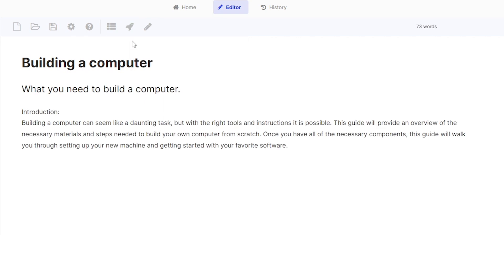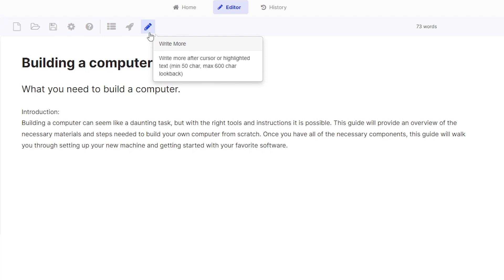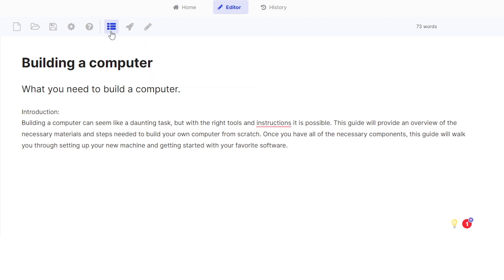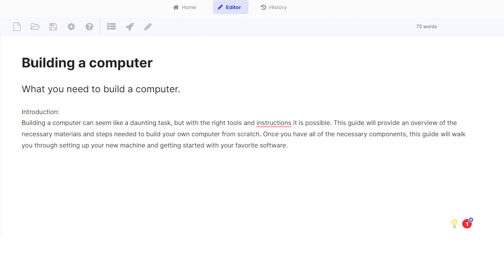And there you go. You have yourself an introduction to your article or blog. If you wanted to write more, you can click on this write more tool, which is the pencil icon. Or if you're satisfied with this already and you want to have an outline for your blog, all you need to do is click on this blog outline tool, which generates an outline from just the title. So our title here is building a computer. If you click on this, it should generate an outline for your blog.